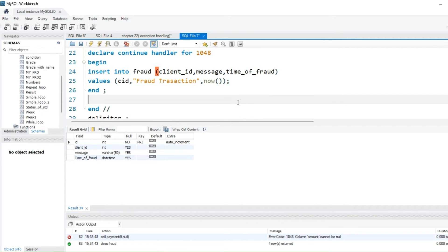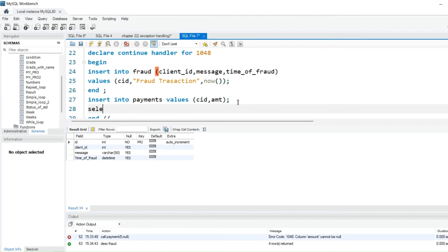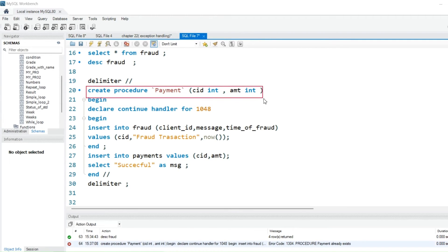Then END. After the END, I want to give a message whenever someone tries to do a transaction — 'transaction successful'. So we do INSERT INTO payments VALUES (cid, amount), and then SELECT 'successful' AS message.